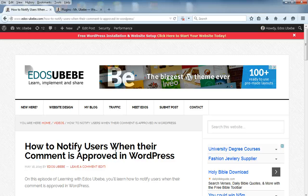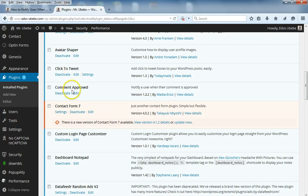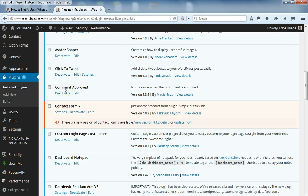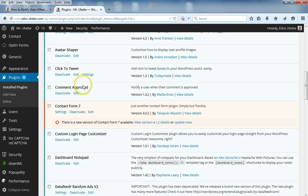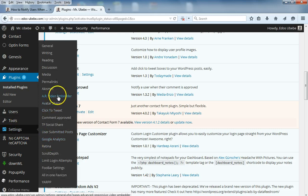To do this, you need to install and activate the Comment Approved plugin. Once you are done installing and activating this plugin, move to Settings and click on Comment Approved.